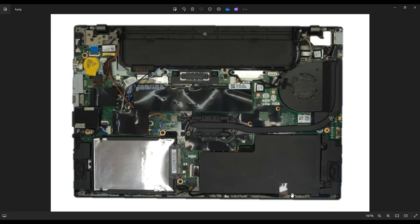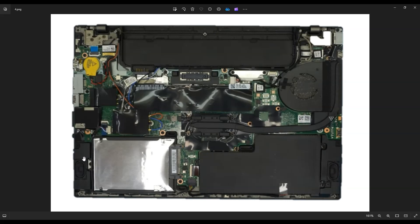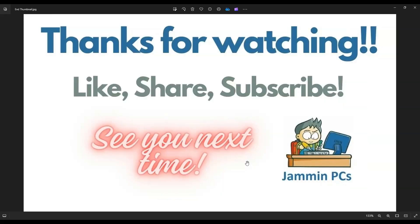Last thing I'll call out is your speakers down here. Speaker wires run along here on the bottom, and they plug in right here on the motherboard. So those are your speakers if you need to replace those.